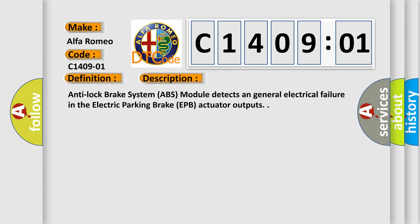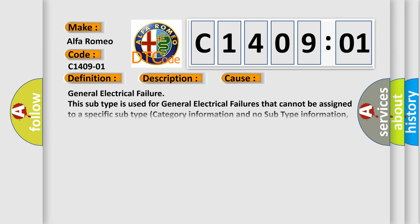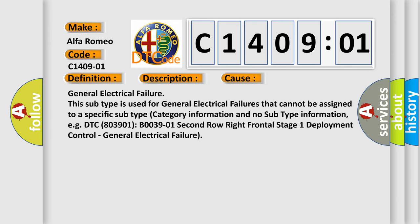Anti-lock brake system (ABS) module detects a general electrical failure in the electric parking brake (EPB) actuator outputs. This diagnostic error occurs most often in these cases.